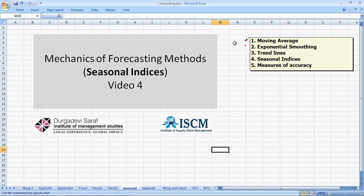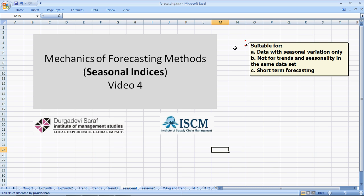The seasonal indices that we are talking about here is a very simple version, suitable only for seasonal variation. In case the data has a combination, say random and seasonal or trend and seasonality, this particular method would not be suitable. And as always, these quantitative methods are generally suitable for short term and in some cases for medium term.